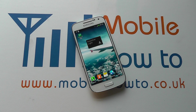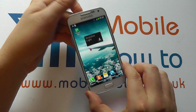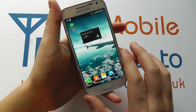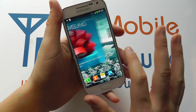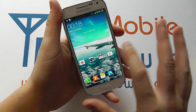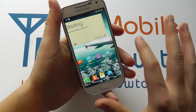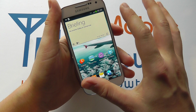Hello, in this video we show you how to add and remove home screens on the Samsung Galaxy S4 Mini. So we're at the home screen here on the S4 Mini, and if we scroll around, each one of these different pages we see is classed as a home screen.